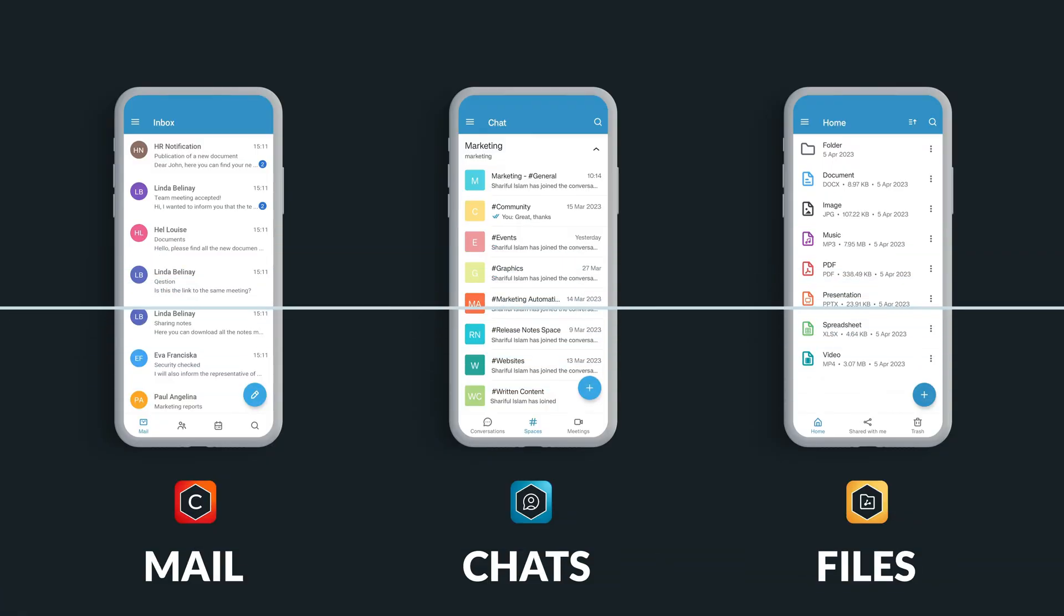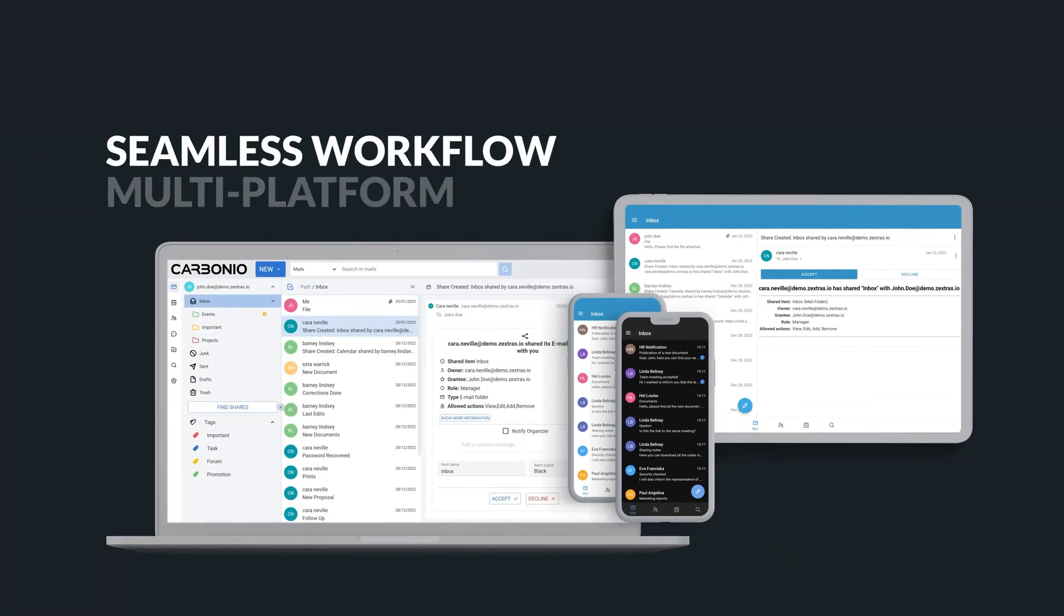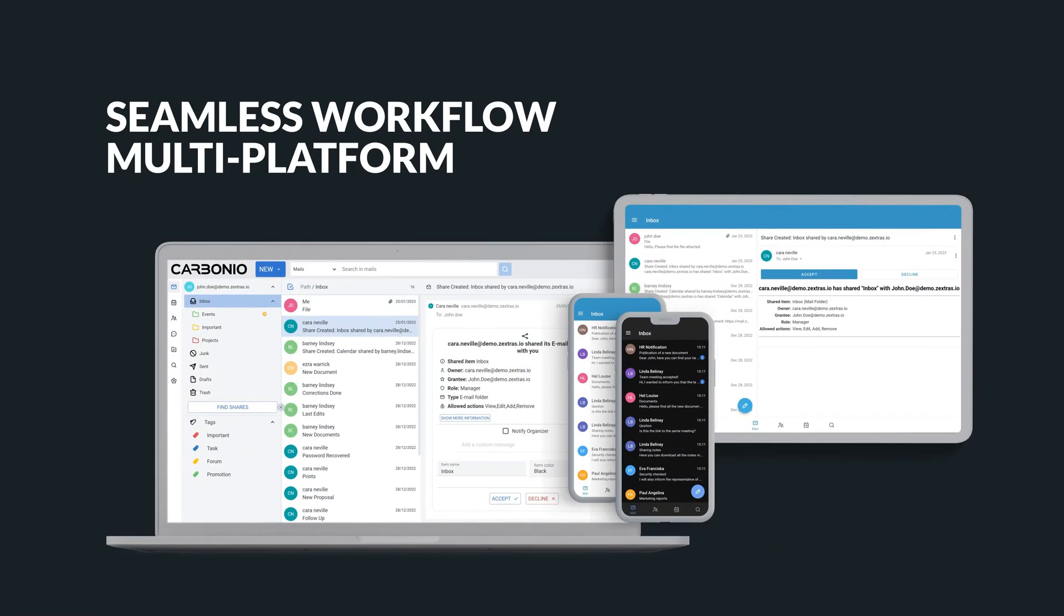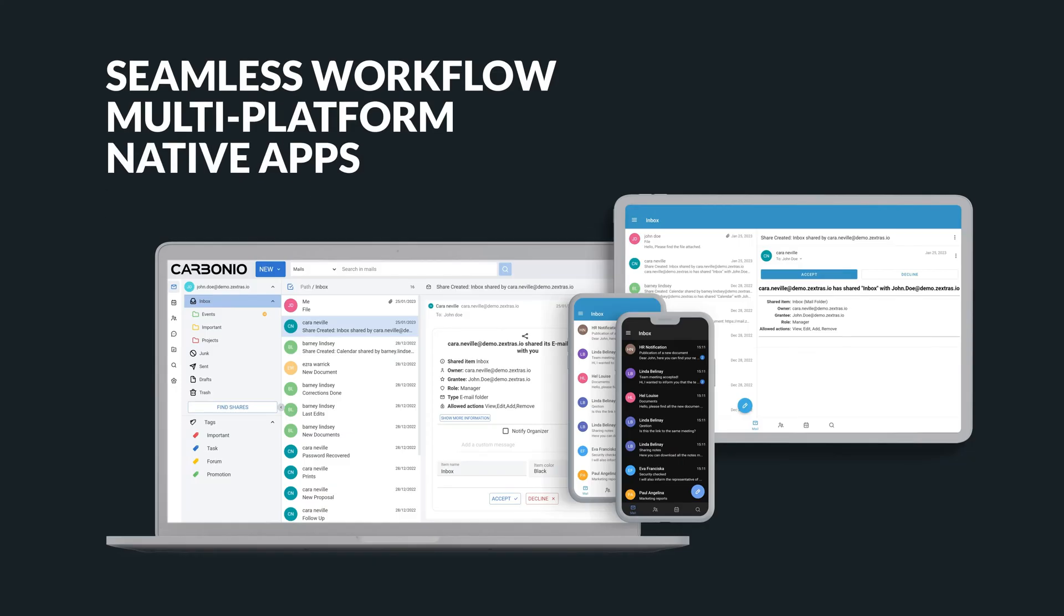Moreover, Zextra's Carbonio Community Edition offers three powerful mobile applications that make work easier and more productive for users. Carbonio's mobile applications are designed to provide a seamless workflow between web clients and iOS or Android devices using native applications.